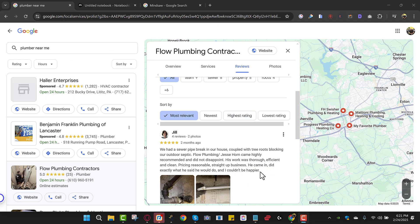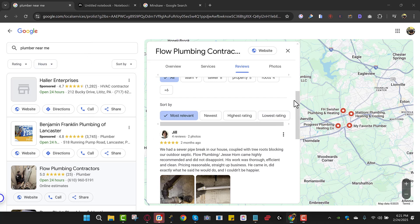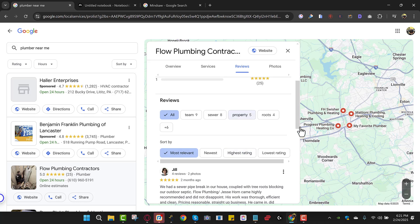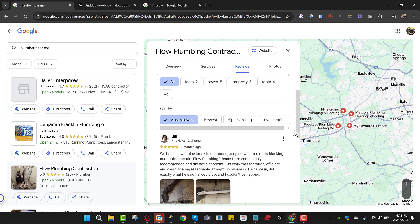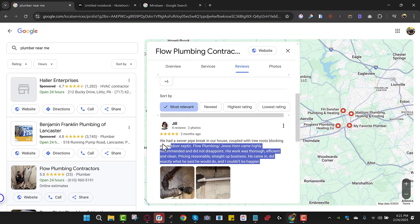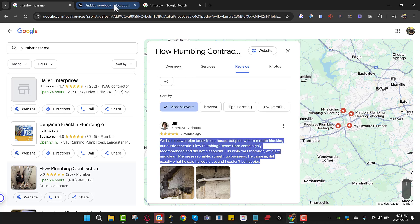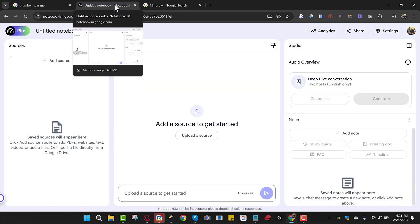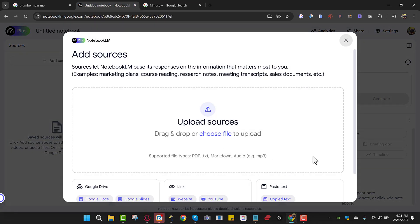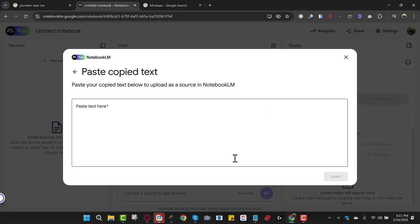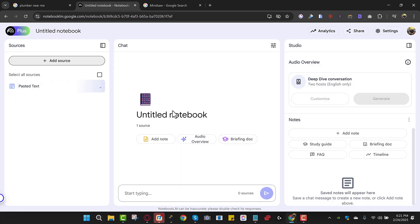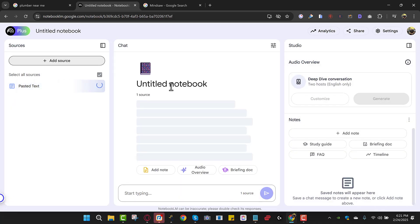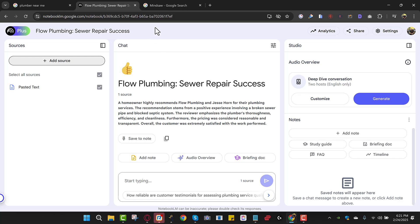So what I'm going to do is I'm just going to come over to Google. I'm going to click my competition. So I clicked Flow plumbing contractors. I went down. I clicked reviews. I scrolled down. I went to most relevant. And what I'm going to do is see if these are the most relevant for Google, then I want to know why they're the most relevant. So I'm going to click add source and I'm going to copy text and I'm going to do this about five times. So I'm going to put five reviews in here and we'll be right back.